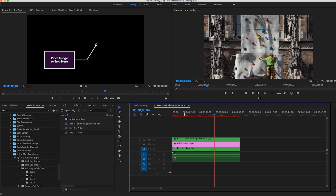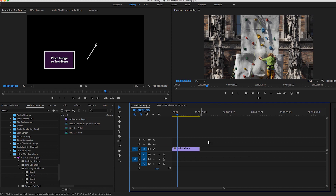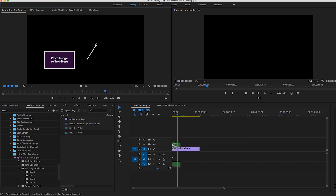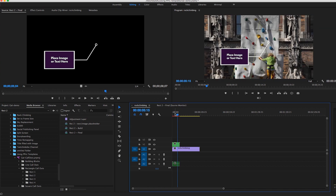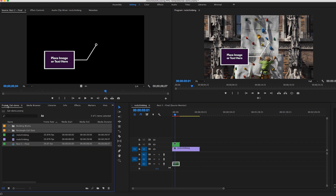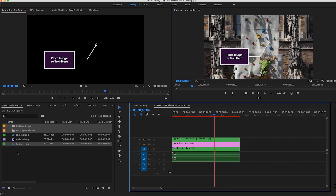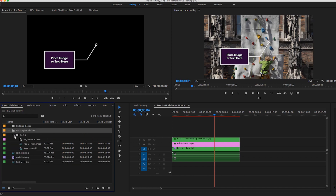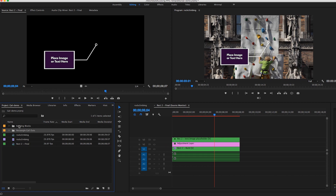So let's say that we wanted to add this to the rock climbing shot. All you have to do is just click on the source video here and drag it onto the timeline. What this did was literally just place the call-out box within this project. And if you go to the project panel, you will now see that this sequence was imported into the project panel, as well as the folders that contain all the assets that were used to build this call-out box.